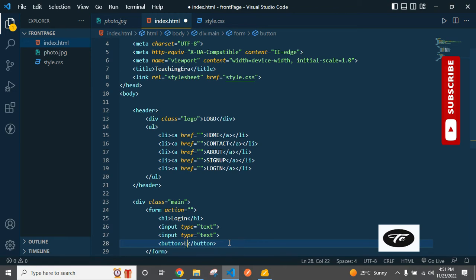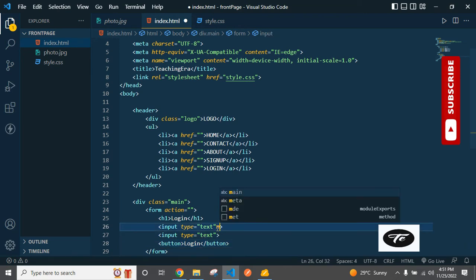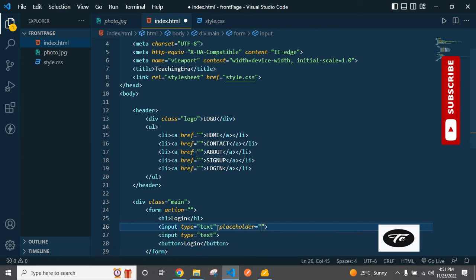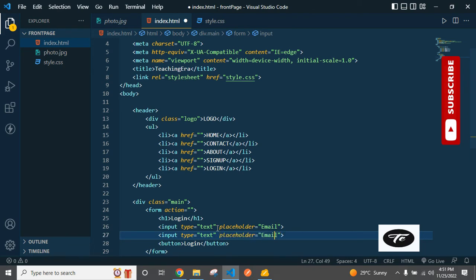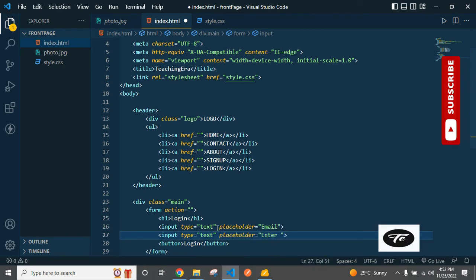Add two input fields: the first with placeholder 'email' and the second with placeholder 'enter password'.